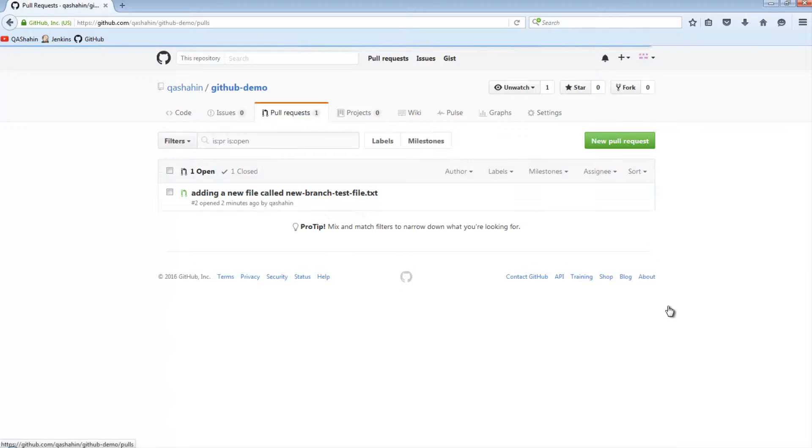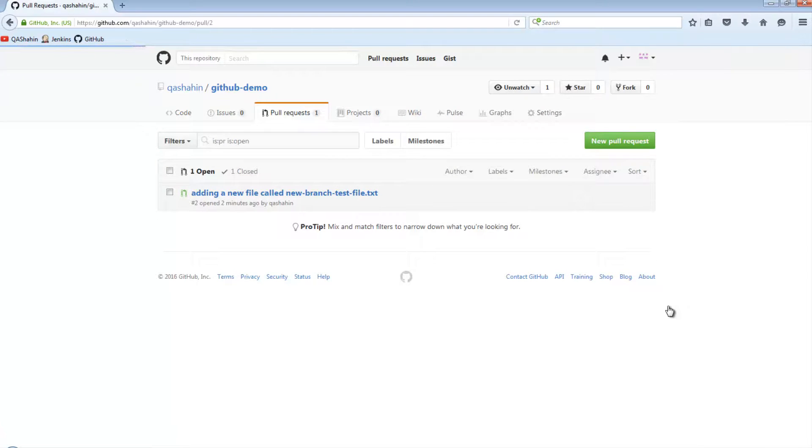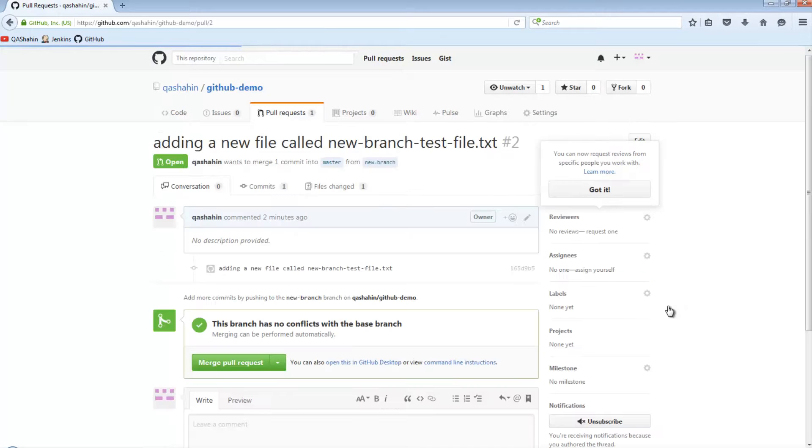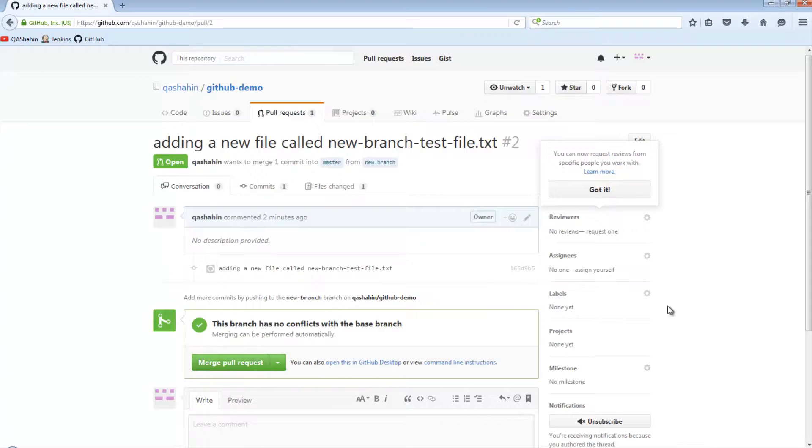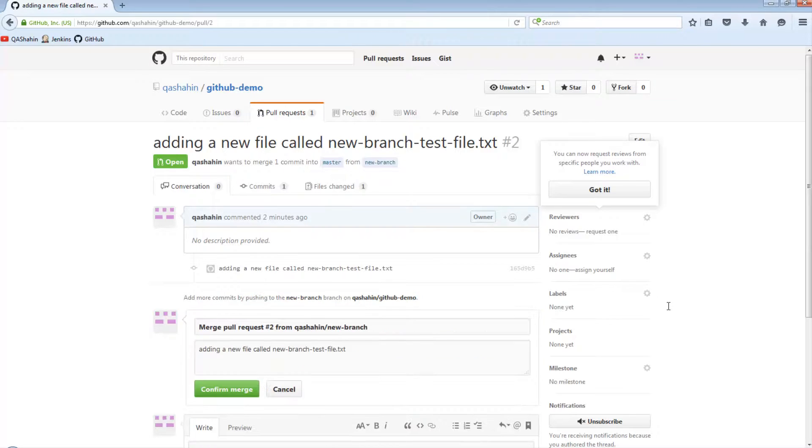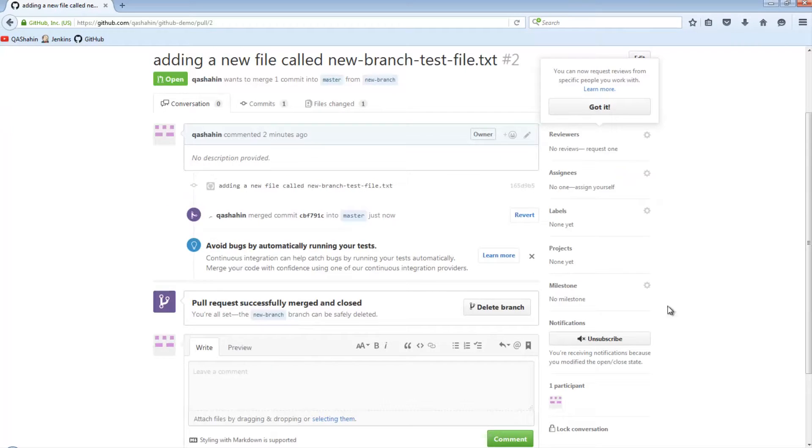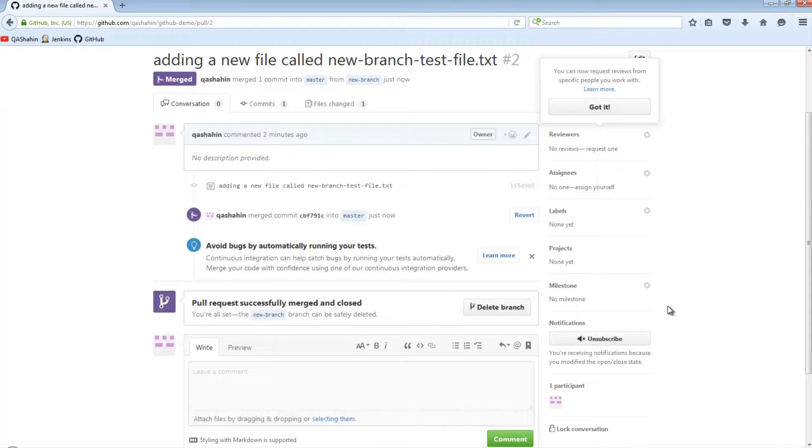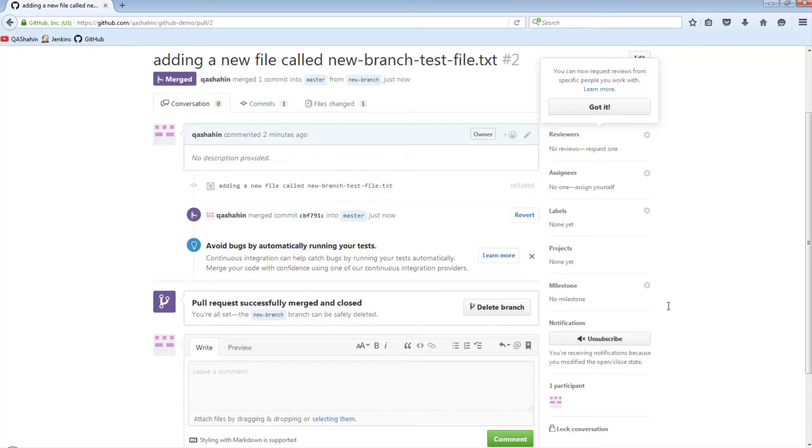But once we're happy with the pull request, what you can basically do is merge it. So let's just assume that we've had a look at the pull request and it's absolutely fine. There's nothing else that needs to be done. People have looked at it, they've commented on it, and you've updated it. You basically create a merge pull request. And what this effectively does is it merges your changes into master. And once you've merged in the changes, that branch still exists. There's no point to keep it anymore because it's been merged into master. You can go ahead and delete the branch.